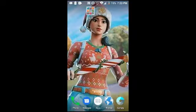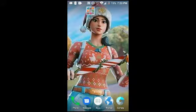Hey guys, this is Vogue Creative, back with another video and today I'll be showing you guys how to change your YouTube image or logo, whatever you want to call it.